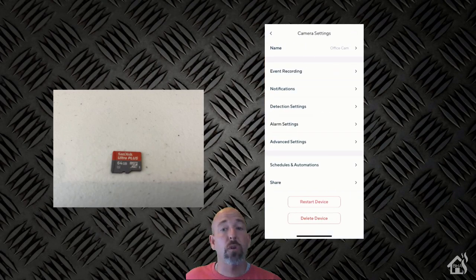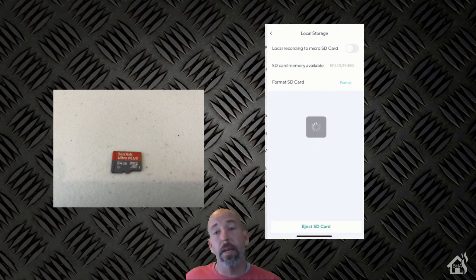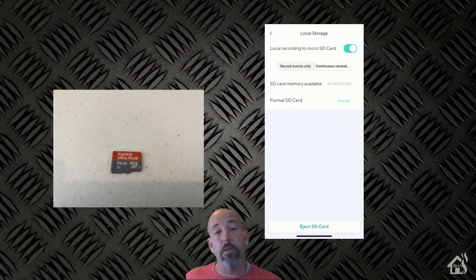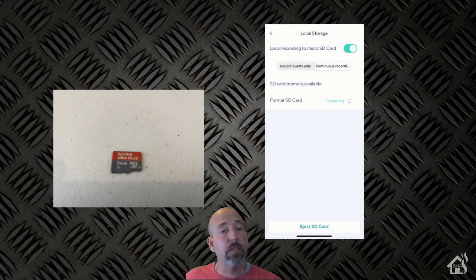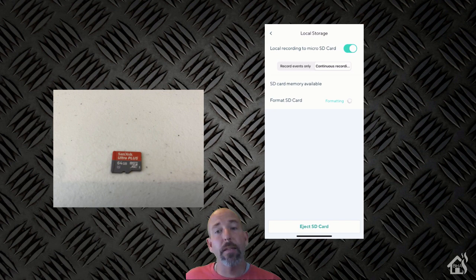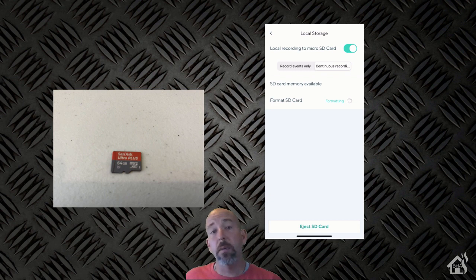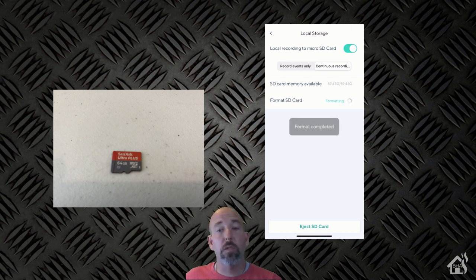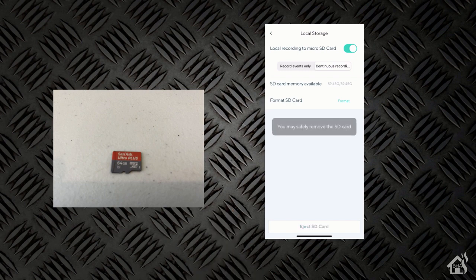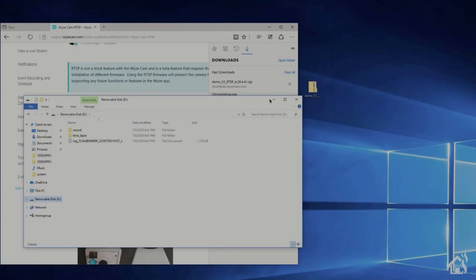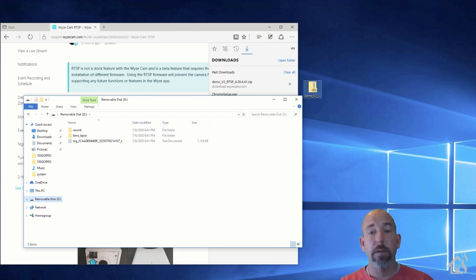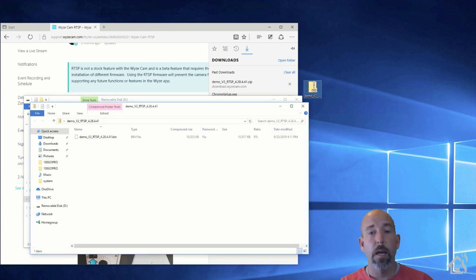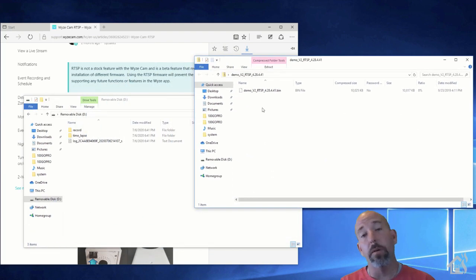So for starters, we need an SD card that we can format and use to store this firmware file. The easiest way to format the SD card is just to put it in the camera itself and then use the app to format the SD card right there on the camera. This way you know that the SD card is going to be formatted properly. Once we do that, I'm going to stick it back into my computer. And from here, I can download that BIN file from the link that I'll have here in the description, and we're going to copy it to the root of that SD card.